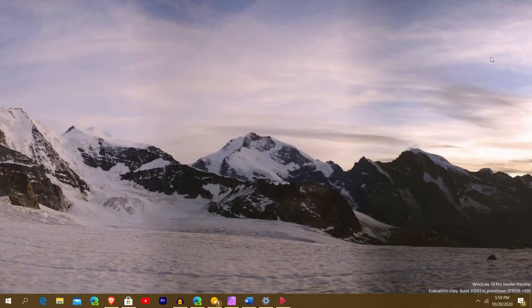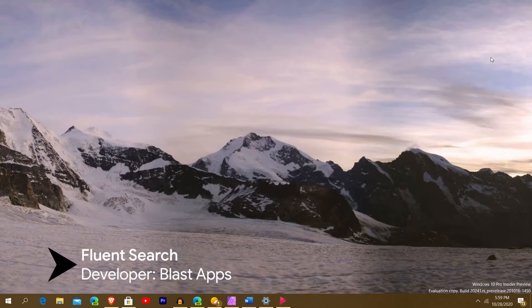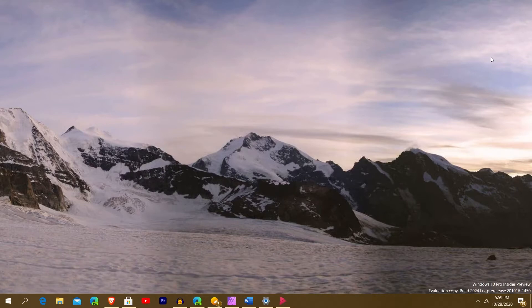What's going on, everybody? Kweku here, and this app review I have for you today — first in a long time, not a revisited — is Fluent Search. Fluent Search is a pretty clean search tool. If you're familiar with how macOS handles overall OS search, being able to find your files in different places, this works like that, from the developer Blast Apps on the Microsoft Store.